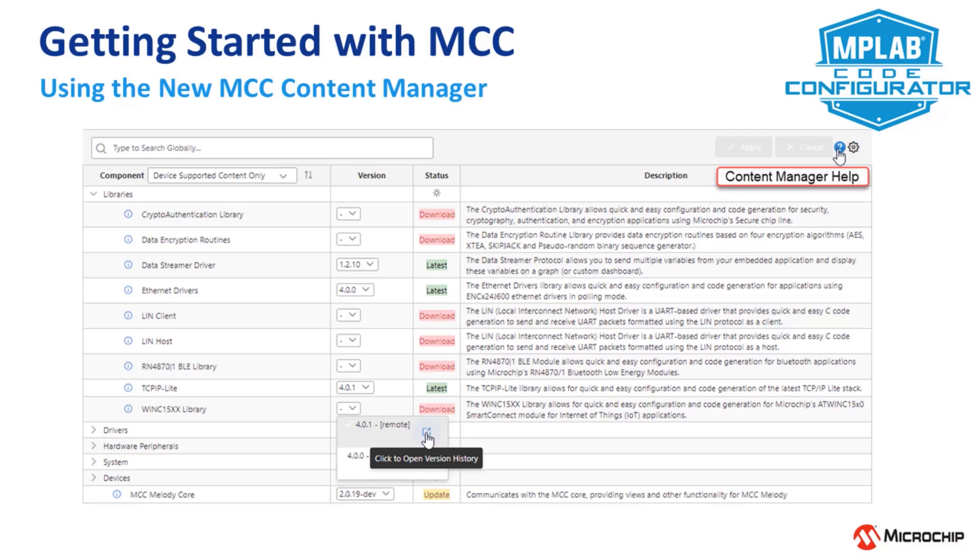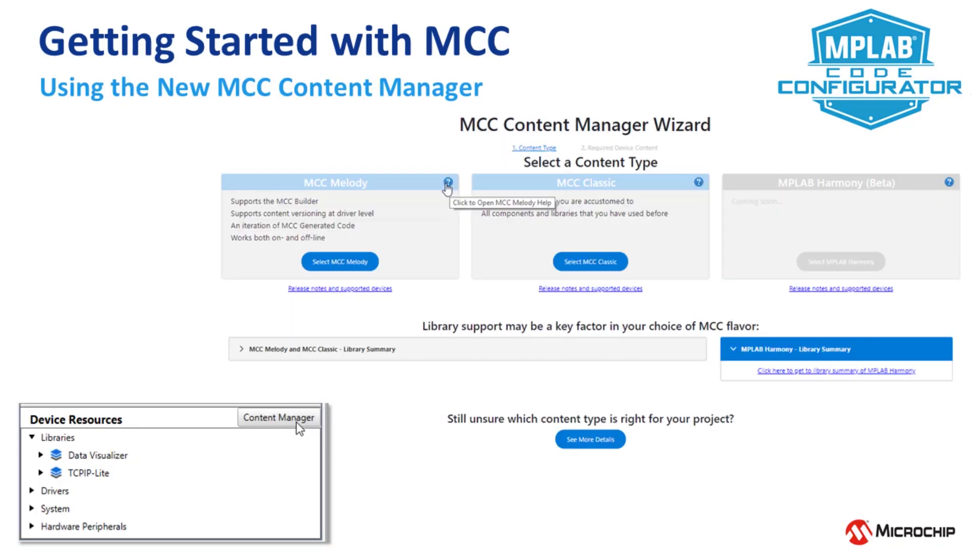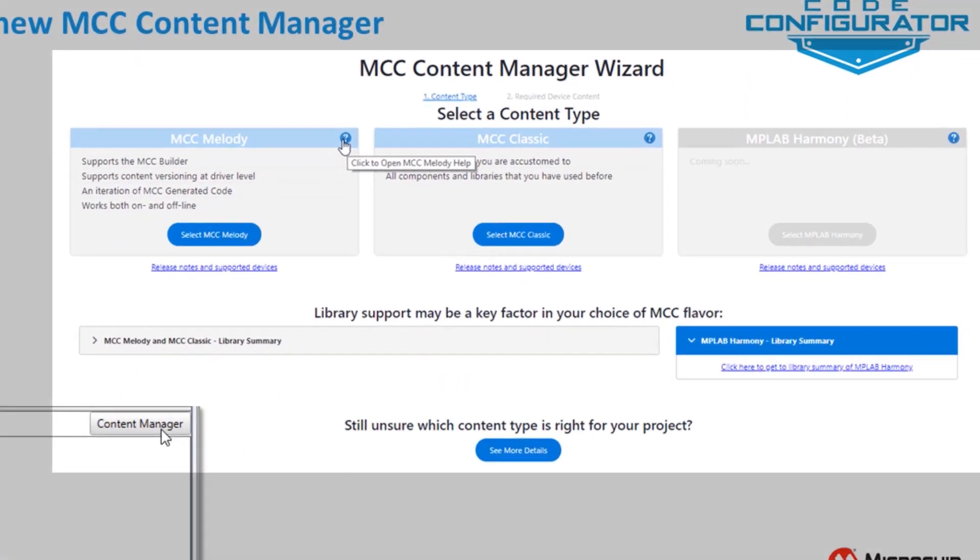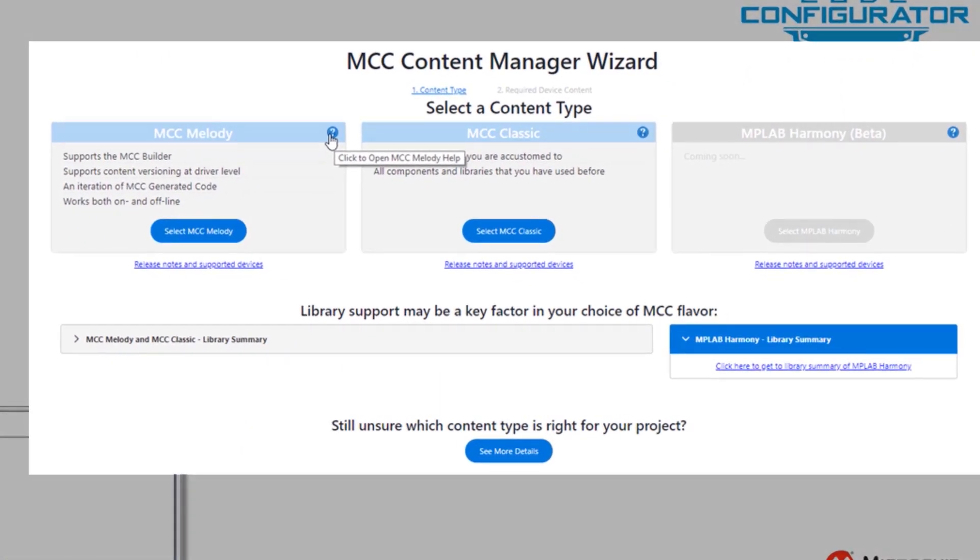This is a short overview of the new MCC Content Manager. Part of what we'll go through here is also the MCC Content Manager wizard, where we will need to understand the choice of three different MCC flavors.